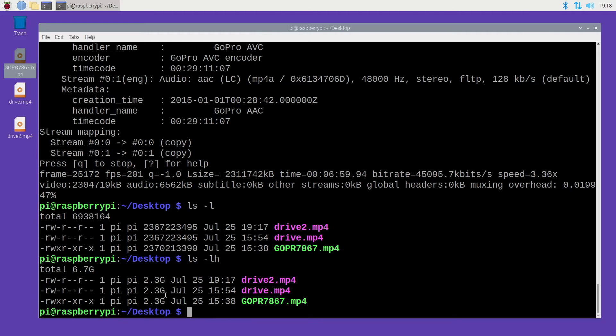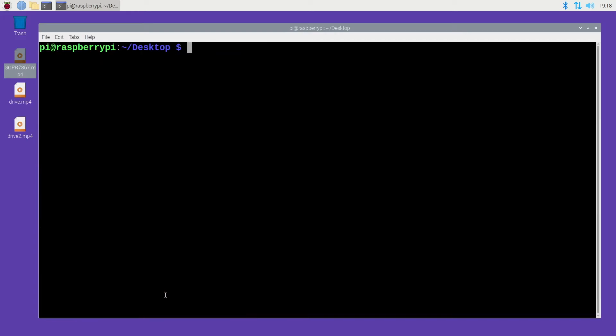So it removes some streams, probably some data streams, and it didn't seem to make a big difference in the size of the file, but now I'll show you an example of me playing both files.